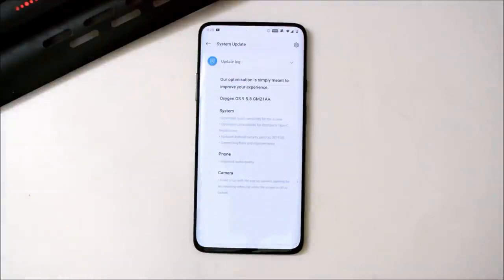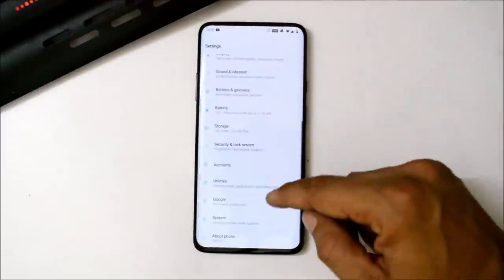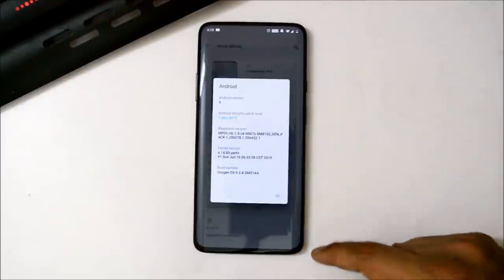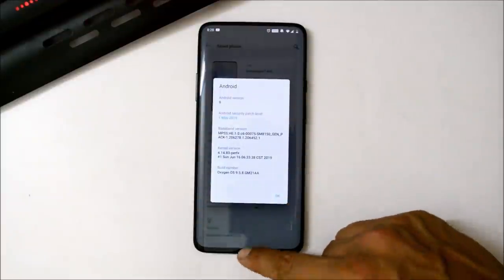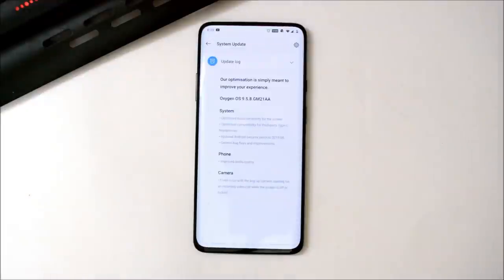Under system they have also updated the security patch to 5th May 2019 — here on screen you can see it shows 1st May 2019. The last system change is general bug fixes and improvements. Moving on, the next changelog is related to the Phone app, which says improved audio quality.